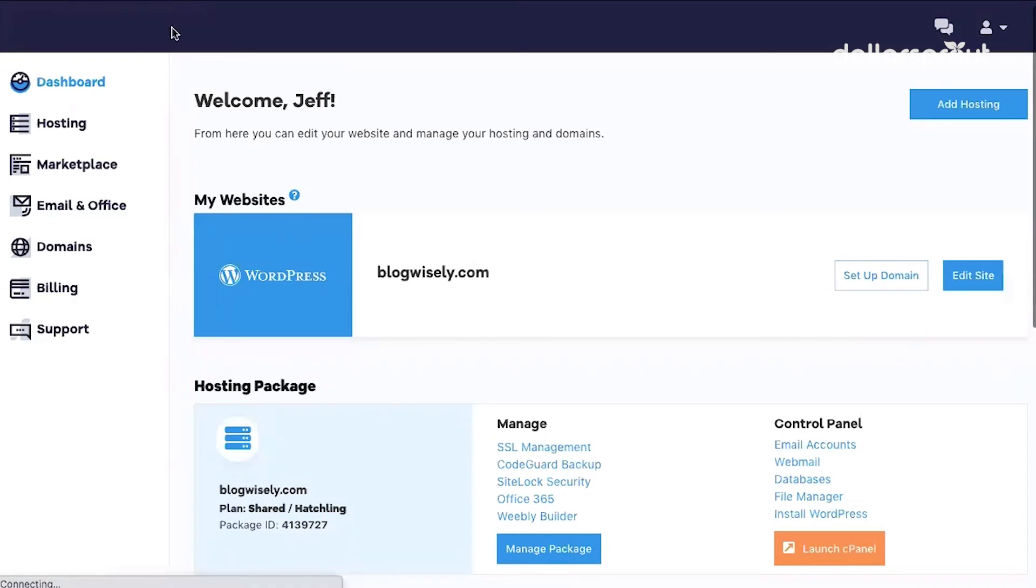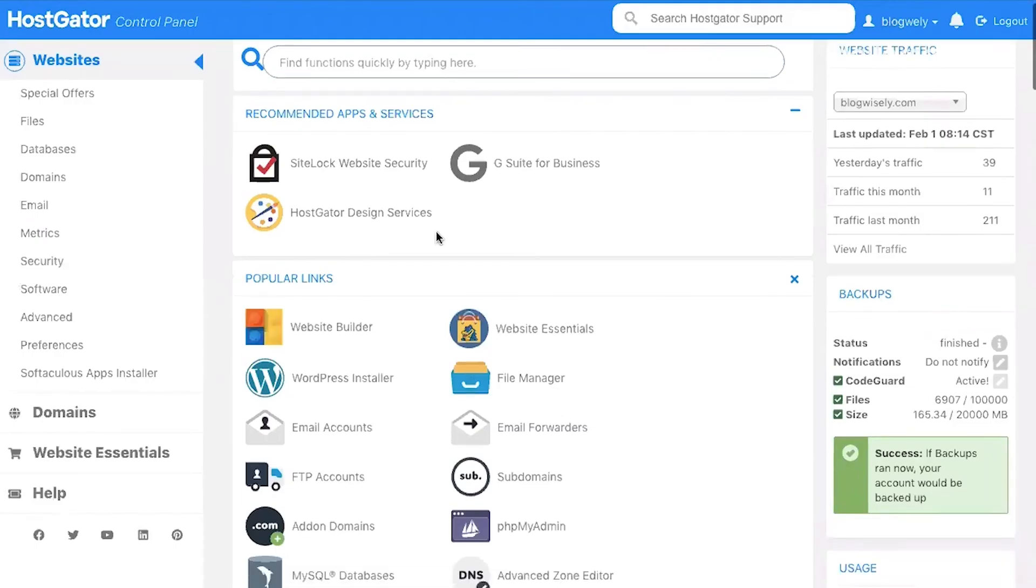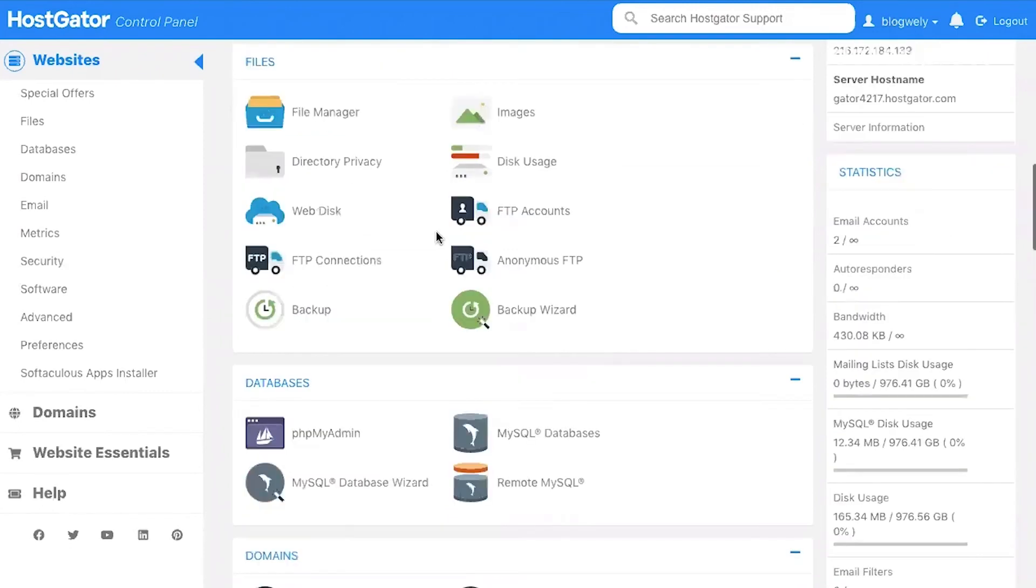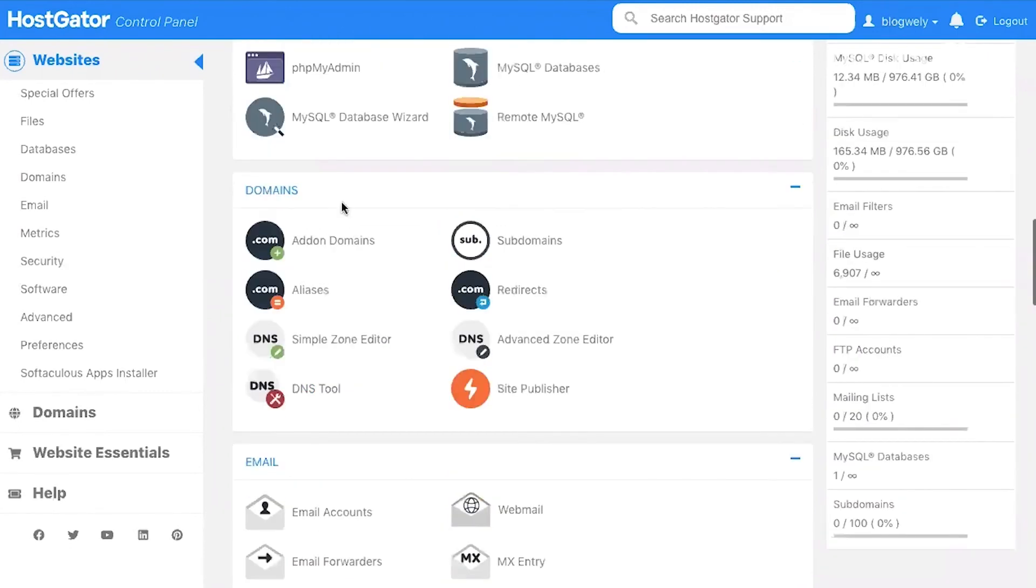And again, this is your dashboard when you log into your HostGator hosting account. I'm going to click on launch cPanel. Once you're in your cPanel, scroll down to the section that says domains. And we're going to click on Advanced Zone Editor.